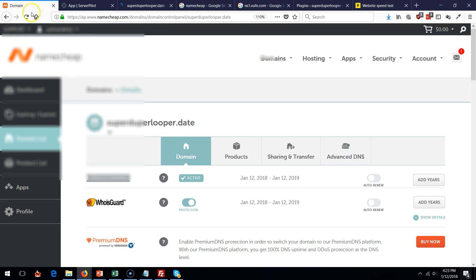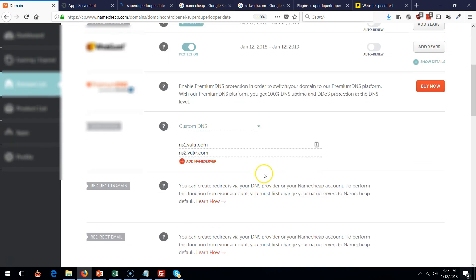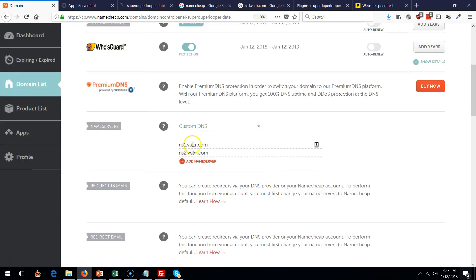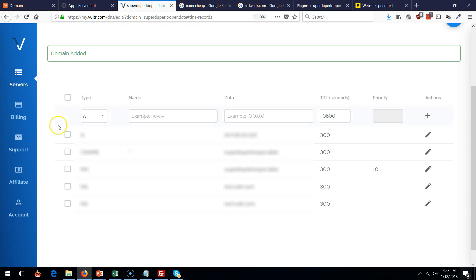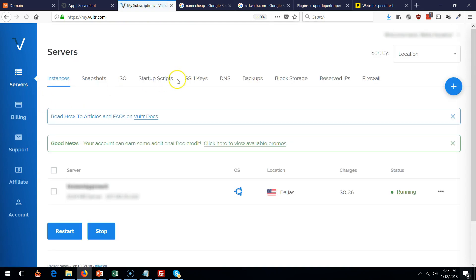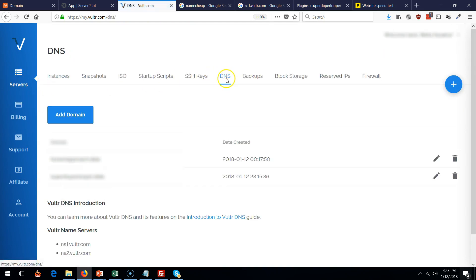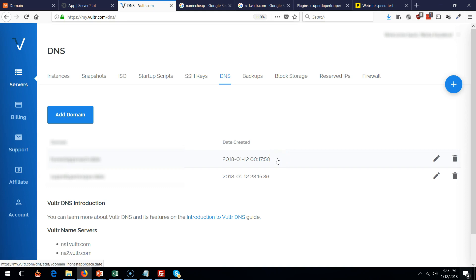And you're going to set, again, do everything we did in the beginning. Set the name servers. And also go back into here, go to domain name servers and also add another domain. Do the same stuff as we did before, but for the new domain that you're buying.